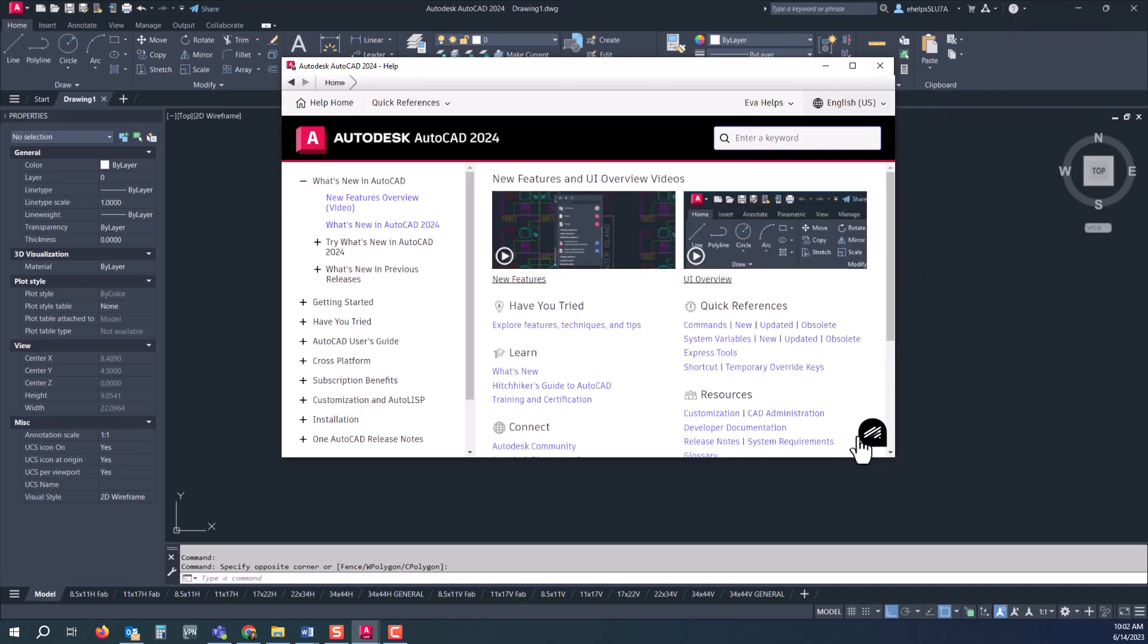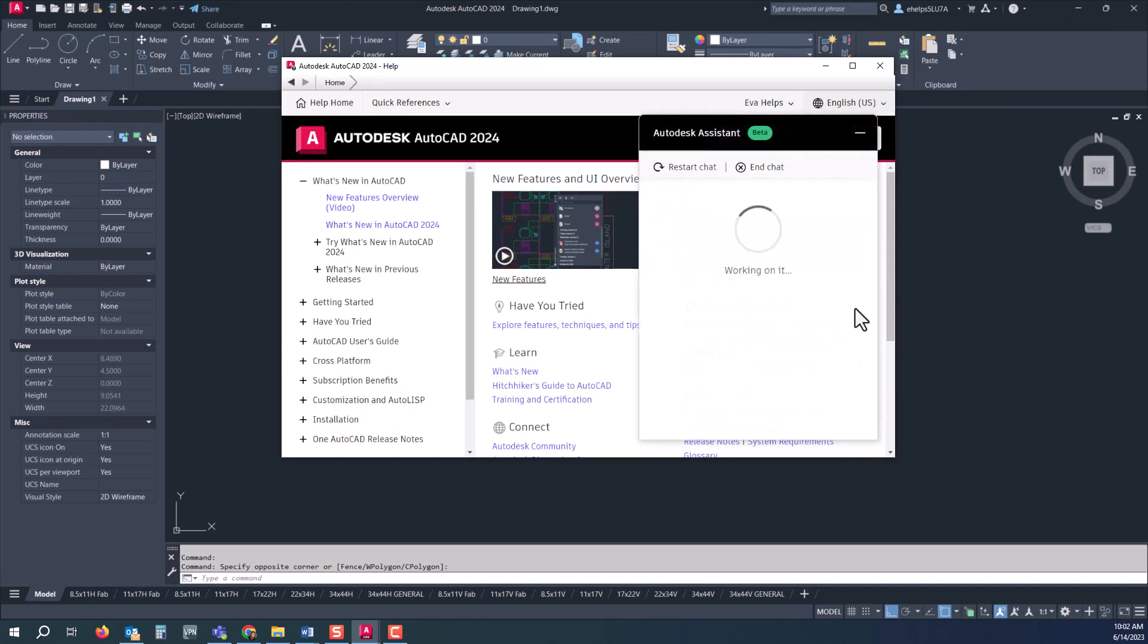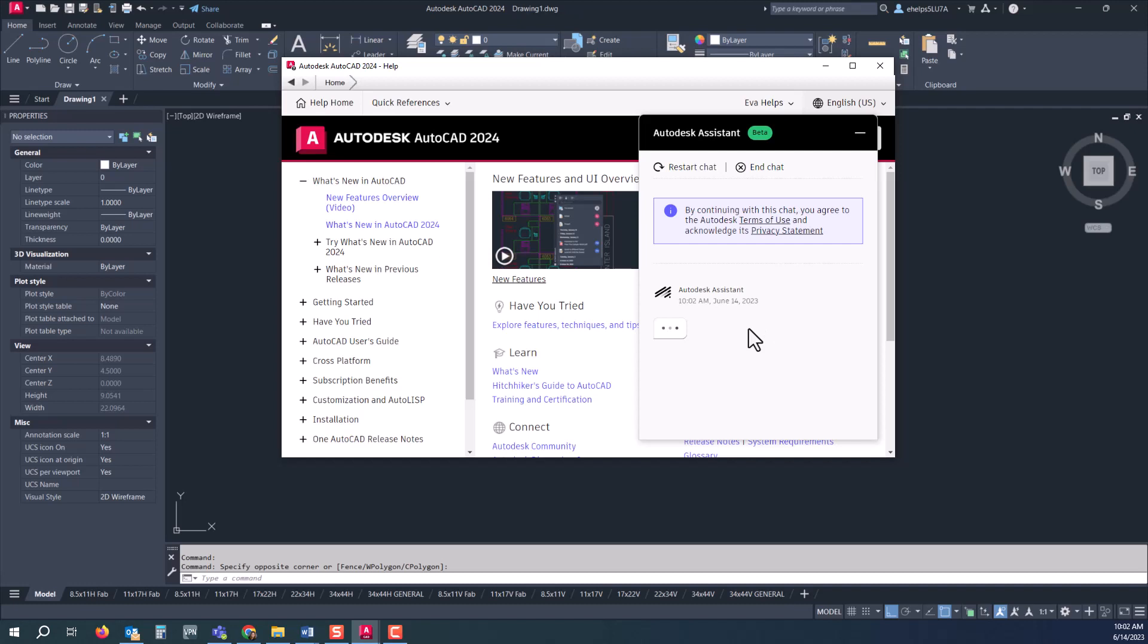This will bring you to a similar place using the Autodesk assistant, just like it did from your manage.autodesk.com, where you sign in with your Autodesk account.